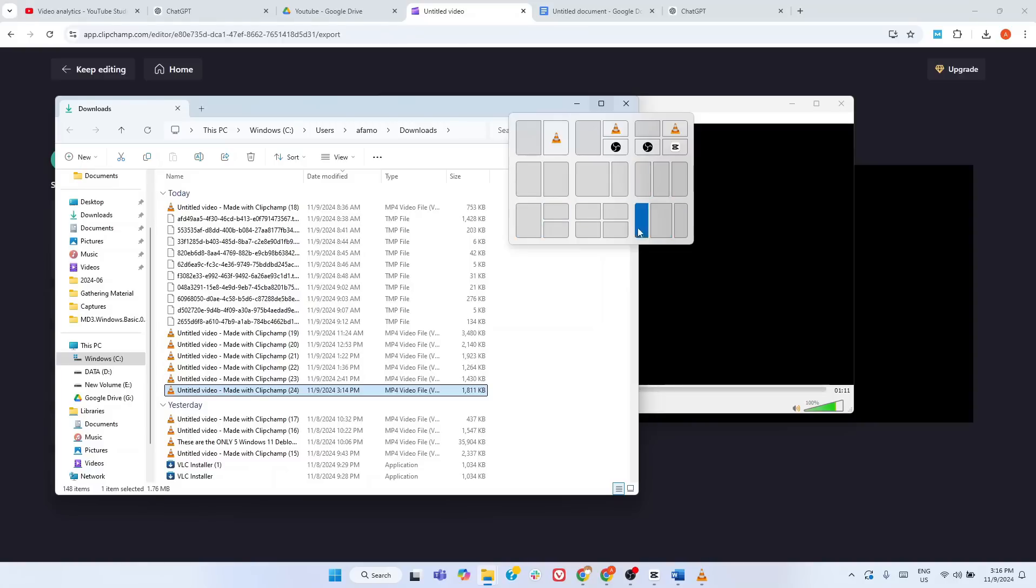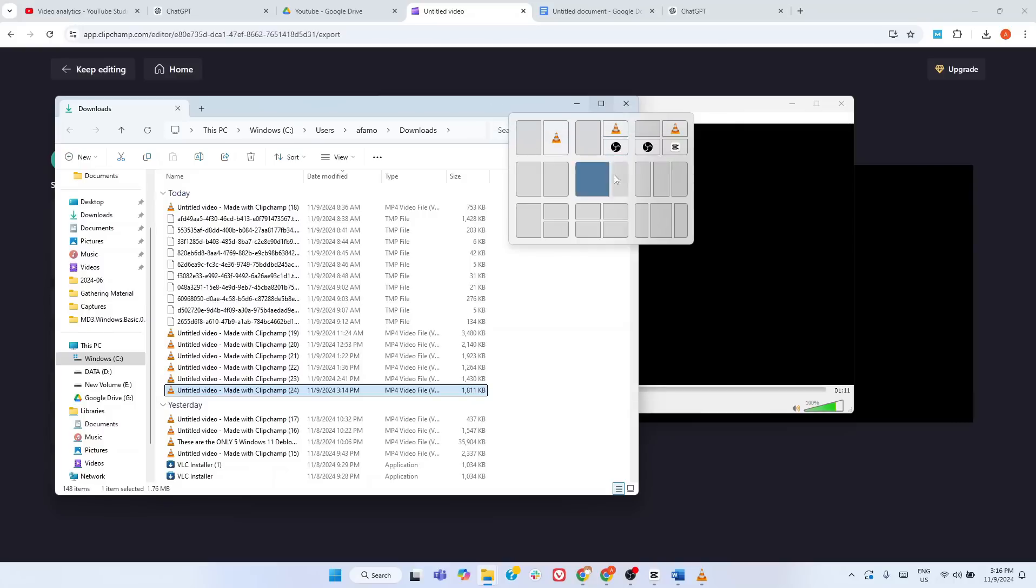and you'll see a set of layout options pop up. These layouts let you quickly snap your window into different positions on your screen, whether you want a side-by-side view, a grid, or a three-column layout.